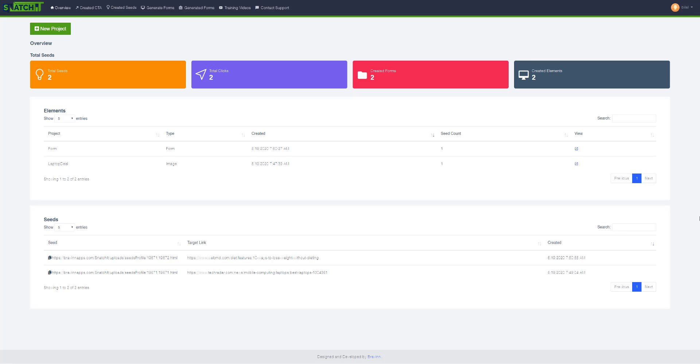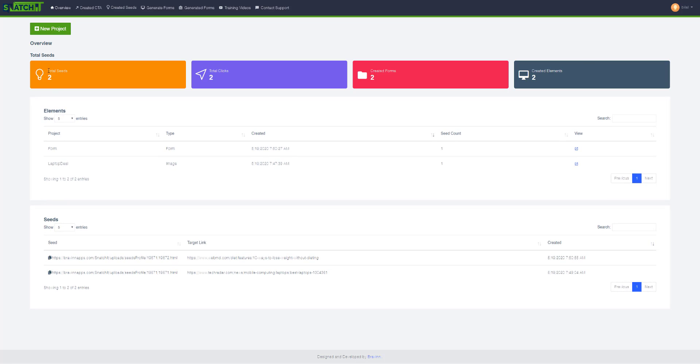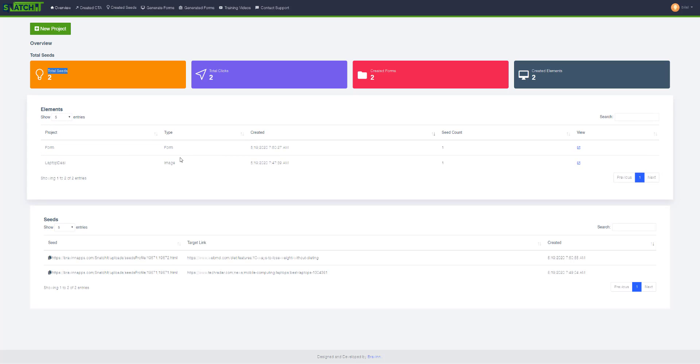Hey guys, welcome back. In this video I will show you what this dashboard is all about. You can see some stats right here: total seeds, total clicks, created forms, and created elements. You can also see some elements that you have created.